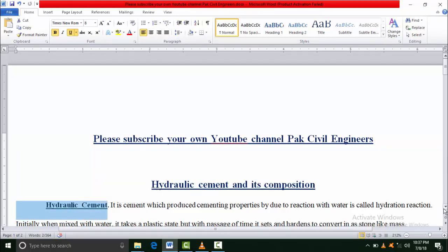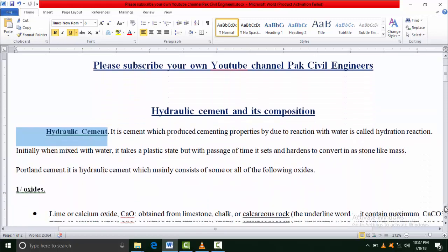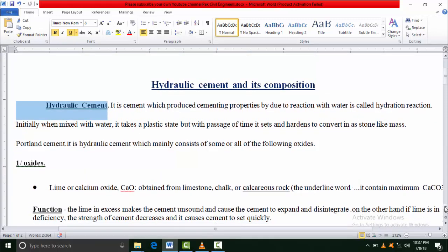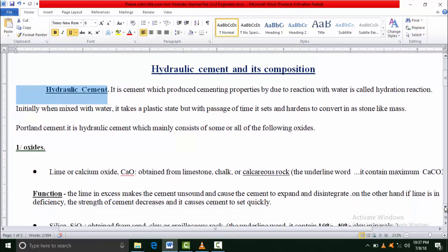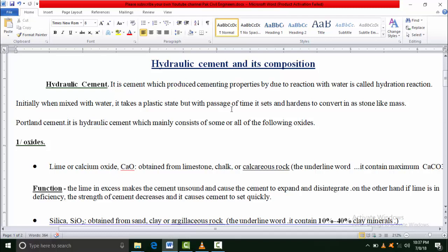You should know first of all that cement is actually a binding material. Binding material means materials that take part in bond formation. There are actually two types of binding material: hydraulic and non-hydraulic.